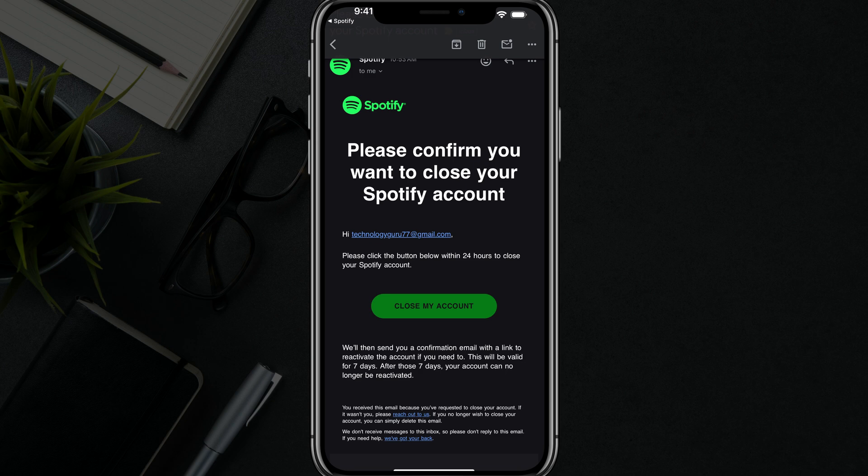Remember, by doing so you will have seven days to reactivate your account. But after the first week or seven days, you will be out of luck and will no longer be able to reactivate that account — you'll have to create a brand new one.